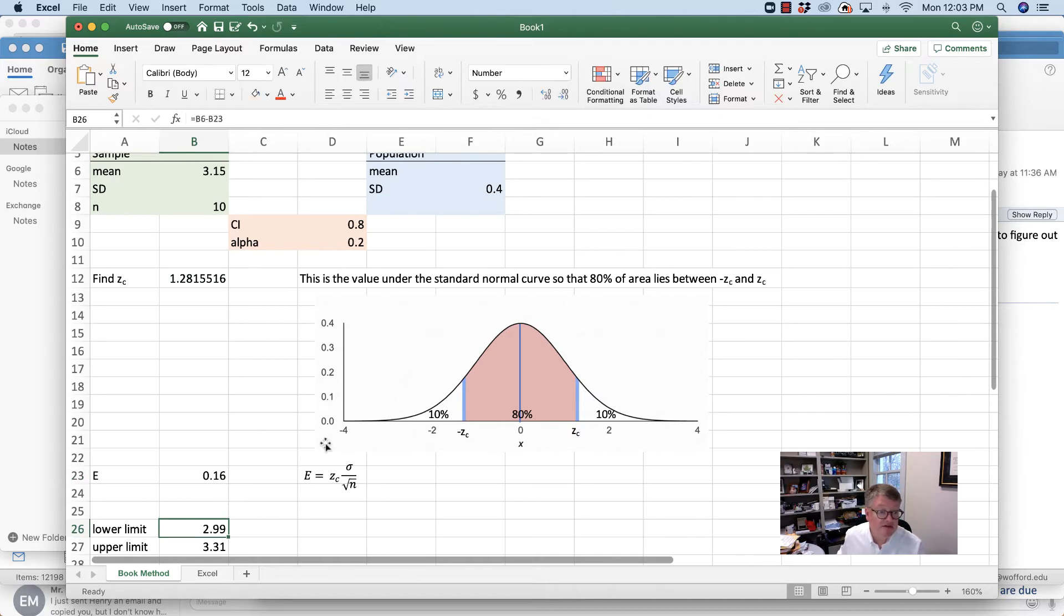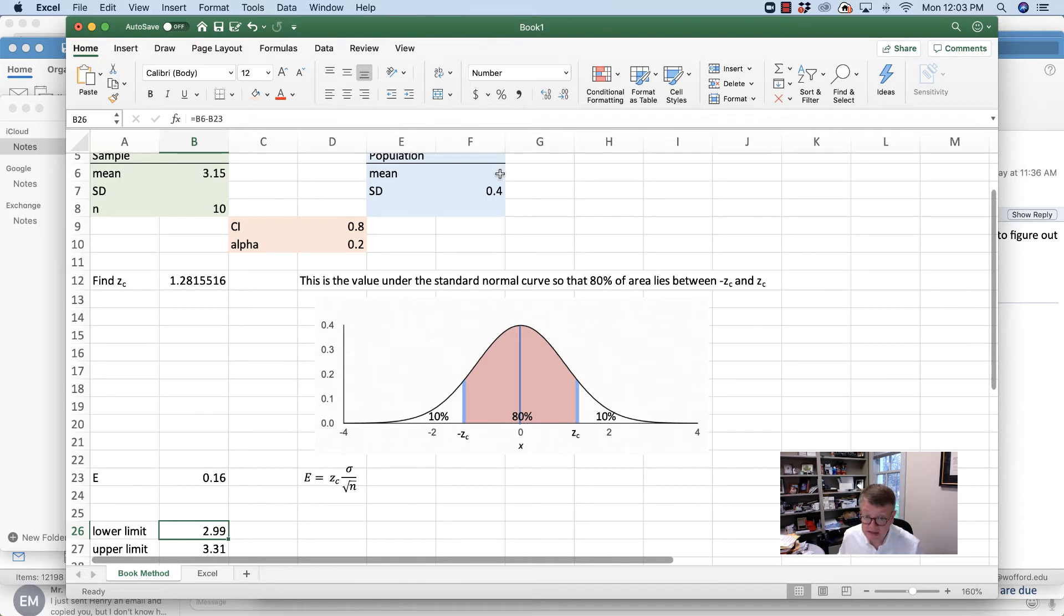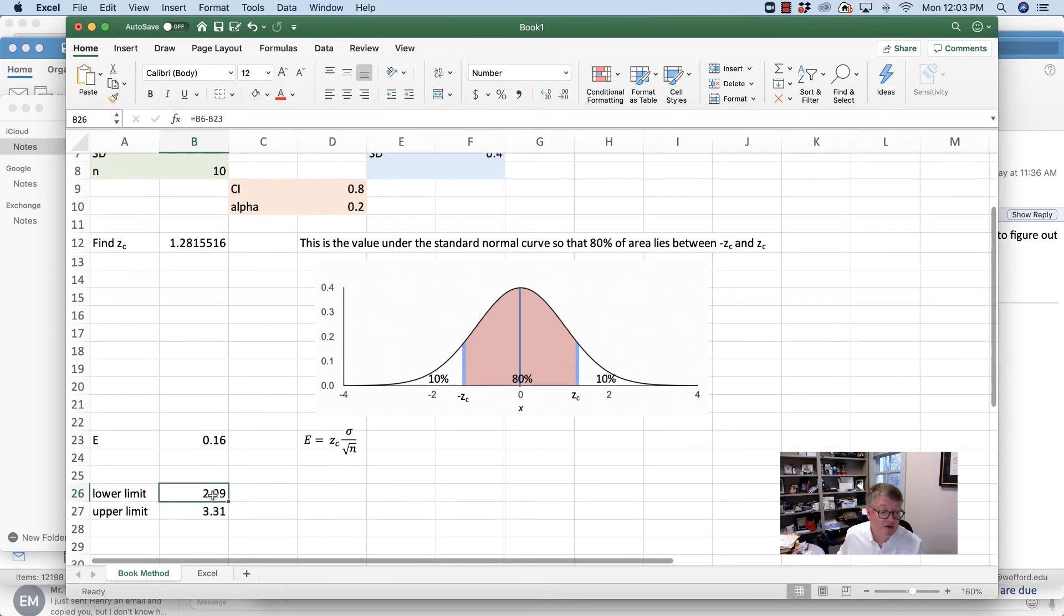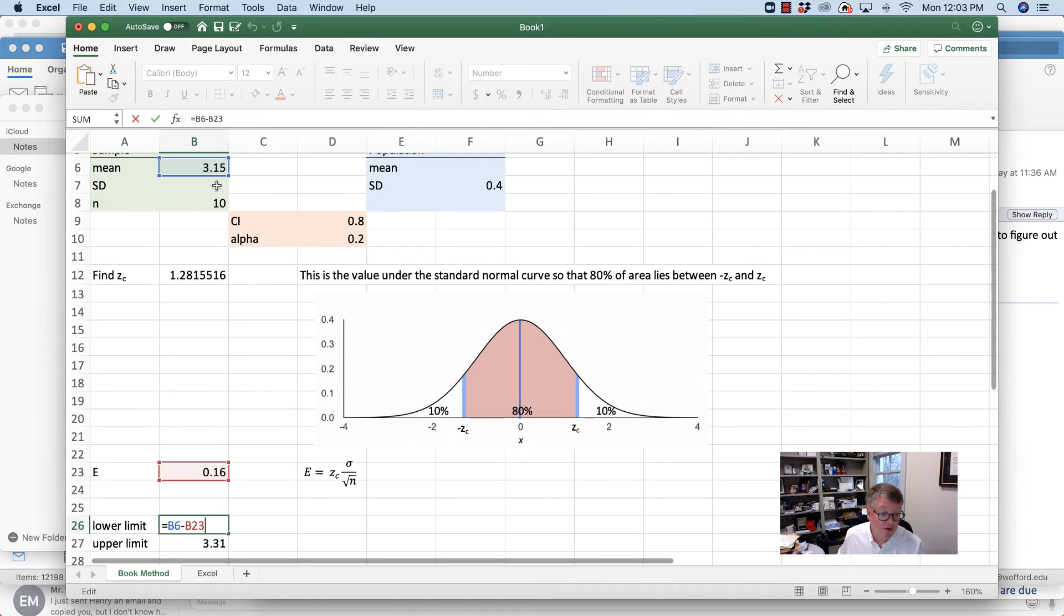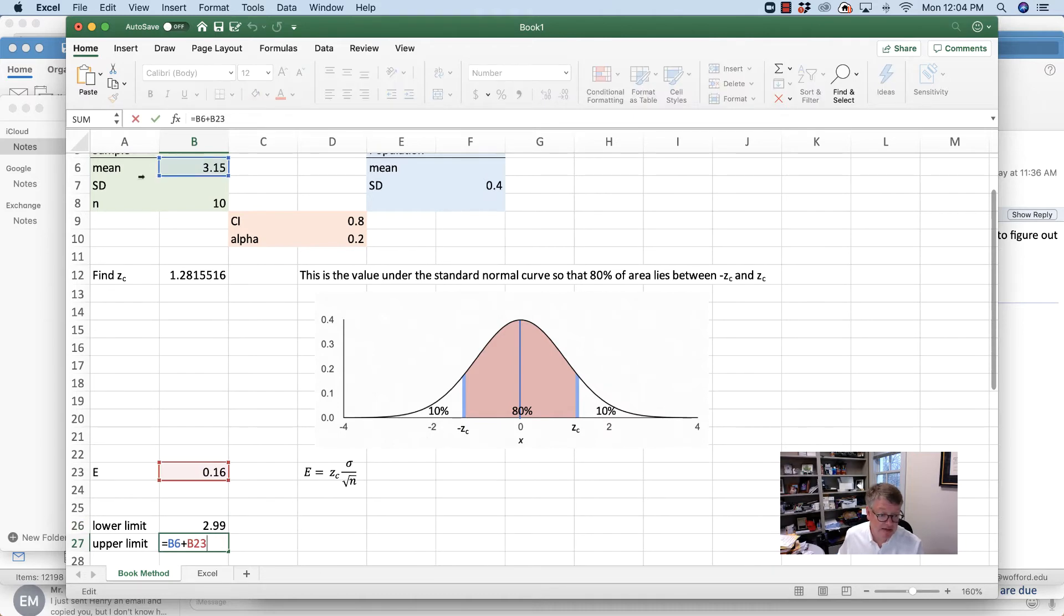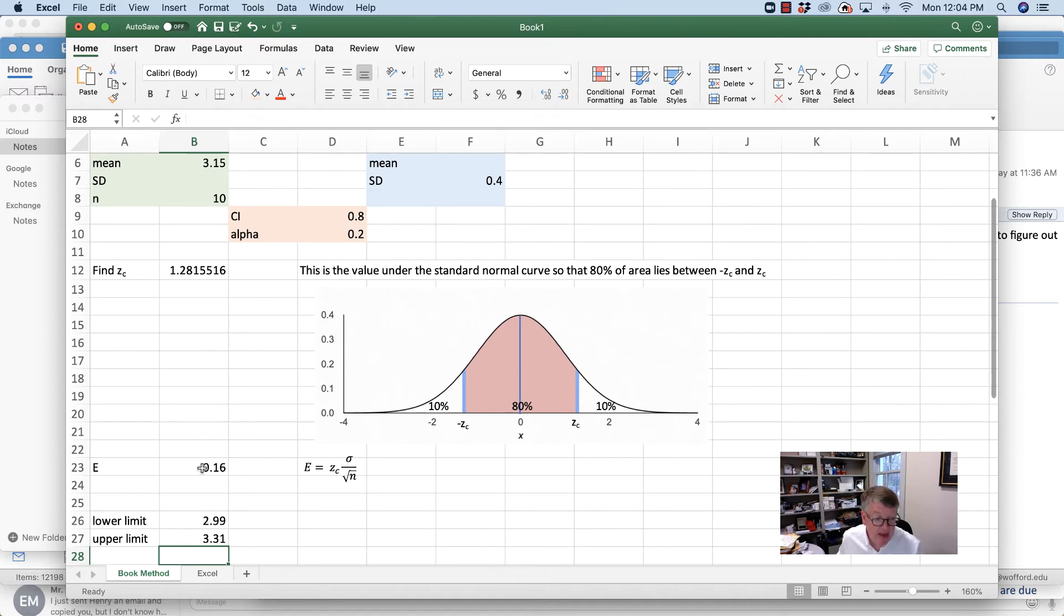And then, to find the lower and upper limits of my confidence interval, I start with the sample mean, which we use as a point estimate for the population mean. I say the mean minus the error, and then the mean plus the error. So the lower limit is 3.15 minus 0.16. The upper limit is 3.15 plus 0.16. I find the error first, and then I find the lower and upper limits. Your book always puts them in a weird order.